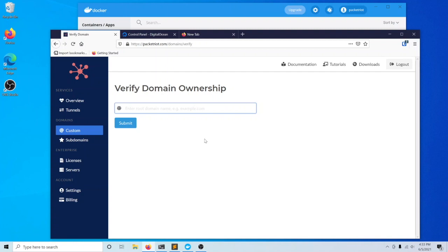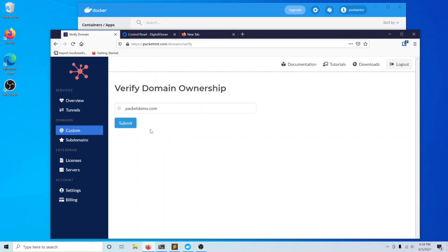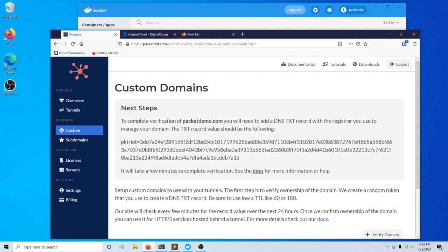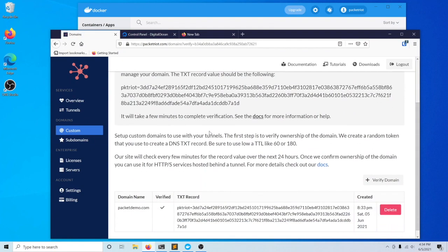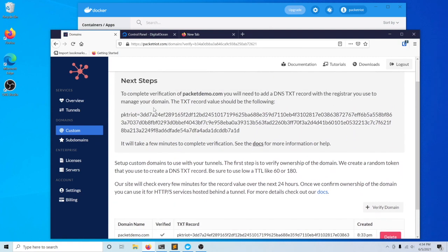You don't want to enter something like www.mydomain.com. You just want to verify the name of the apex domain, which in our case is PacketDemo.com.